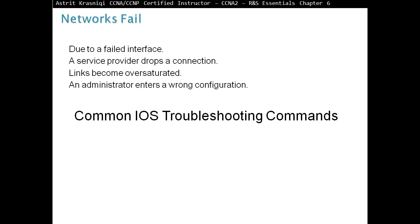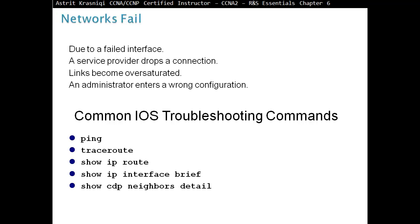These are the common IOS troubleshooting commands. Very common. This is like the tools of the trade. Like a builder will have a hammer, for us as a technician, we have ping, traceroute, then show commands.